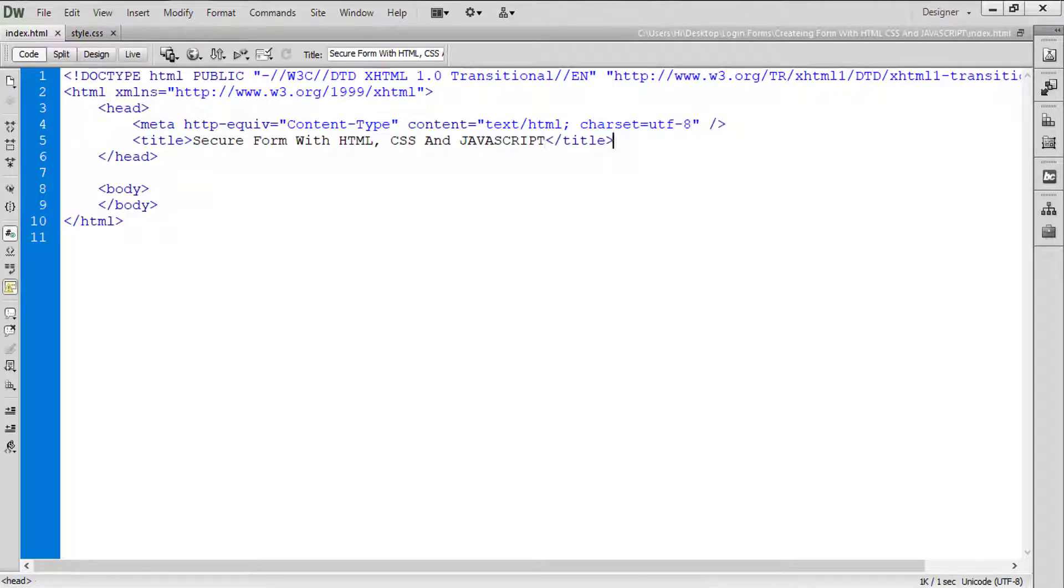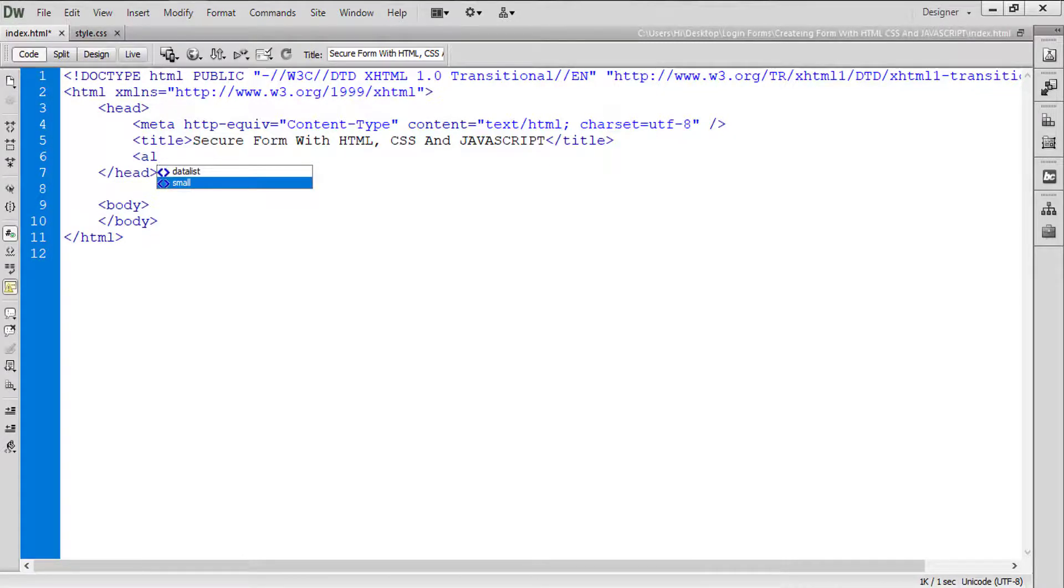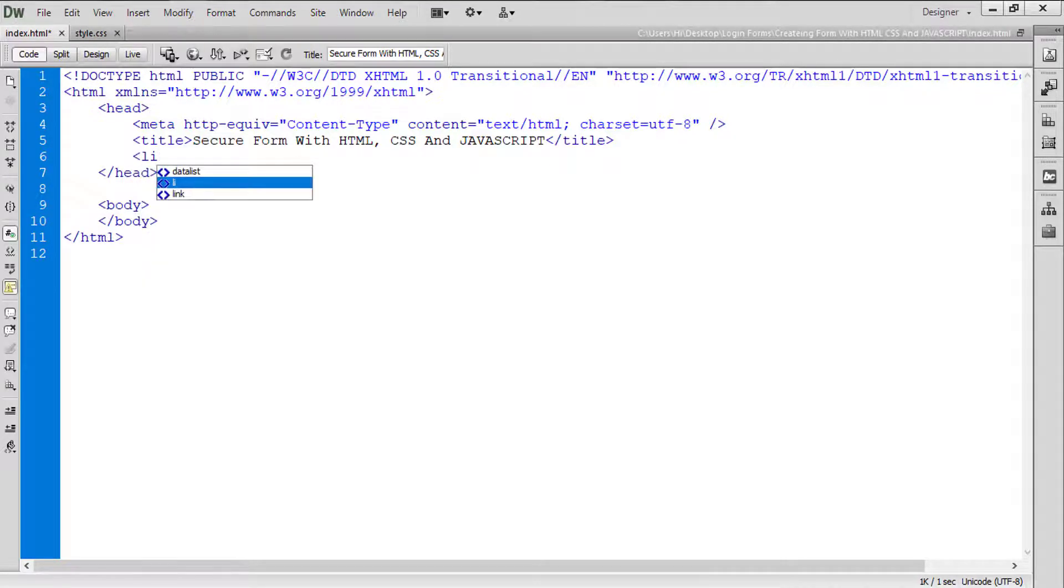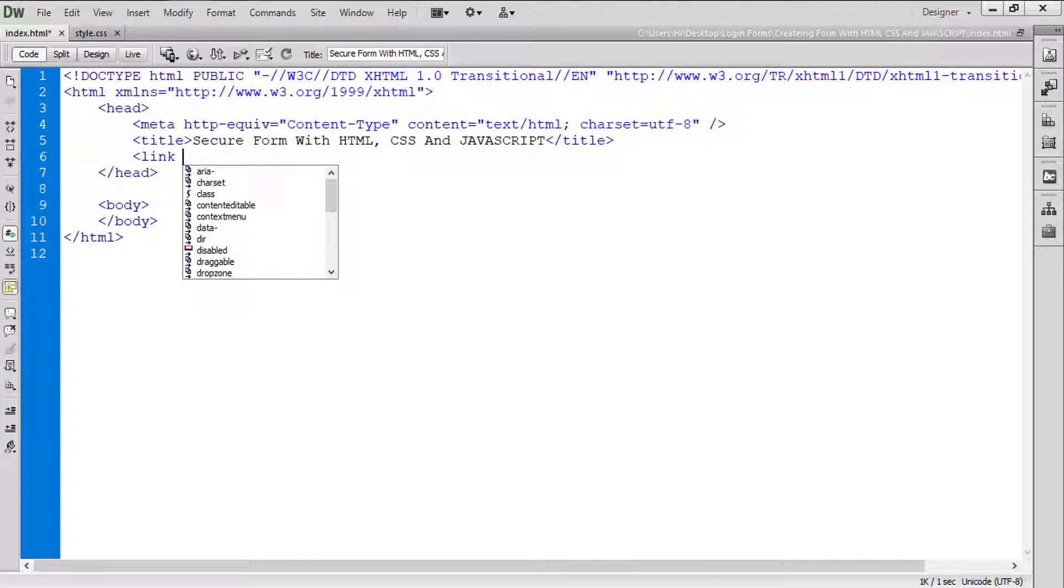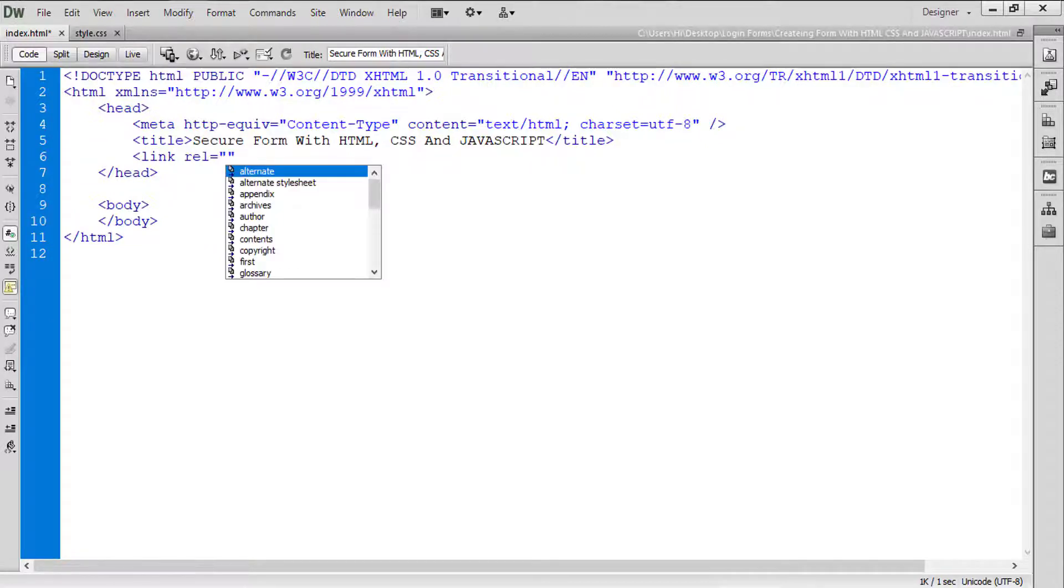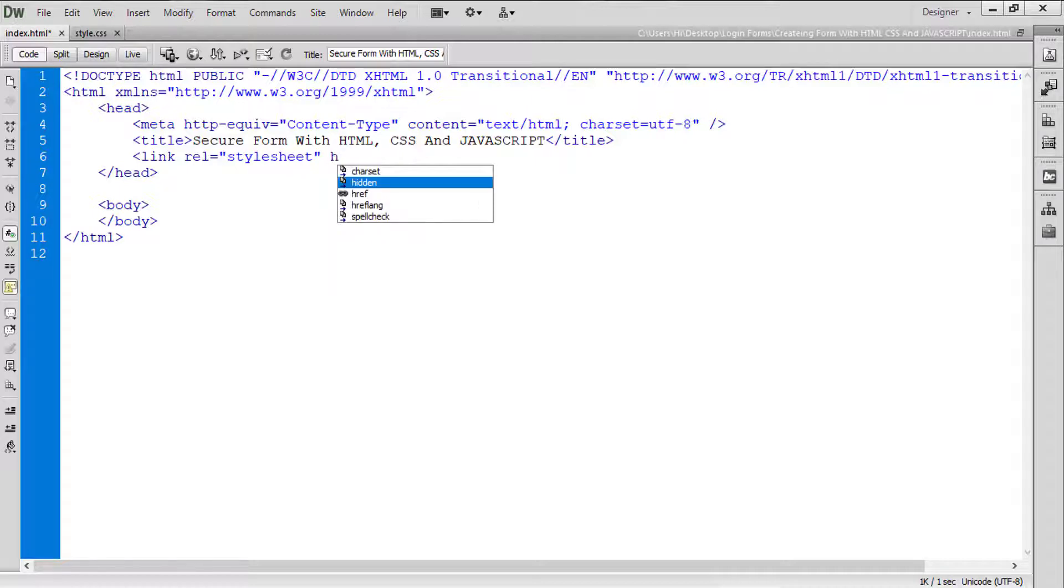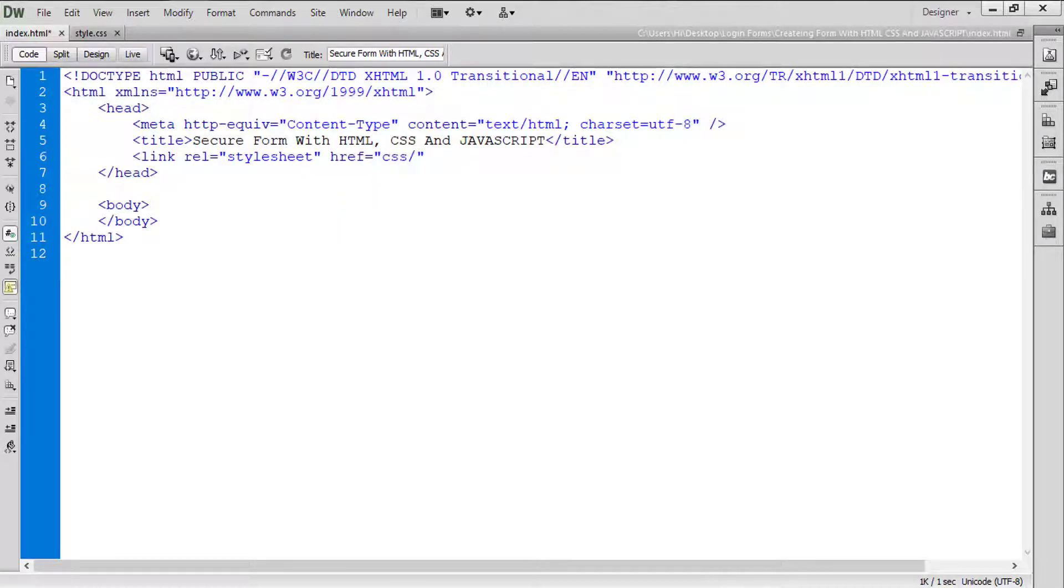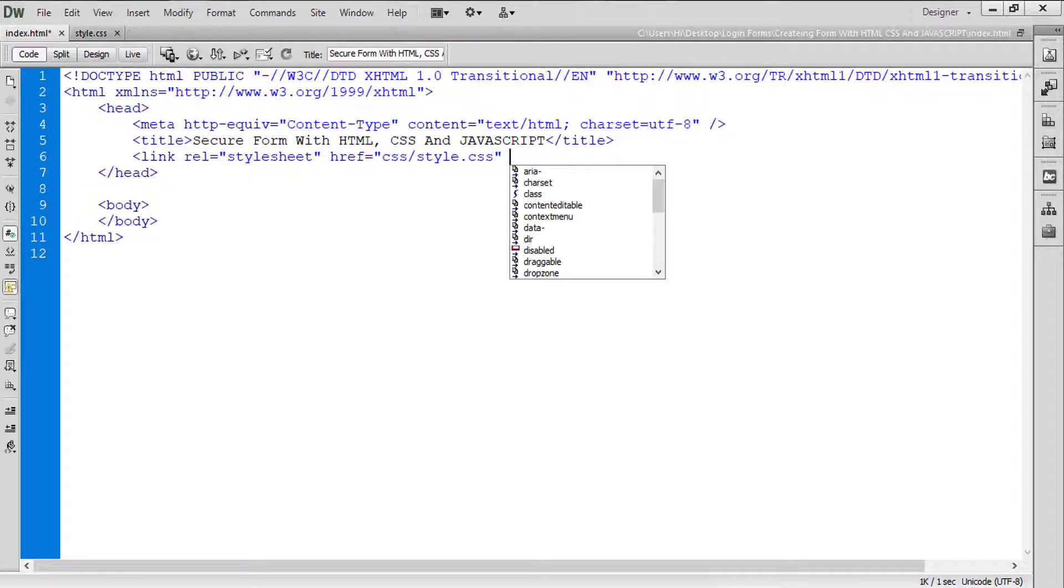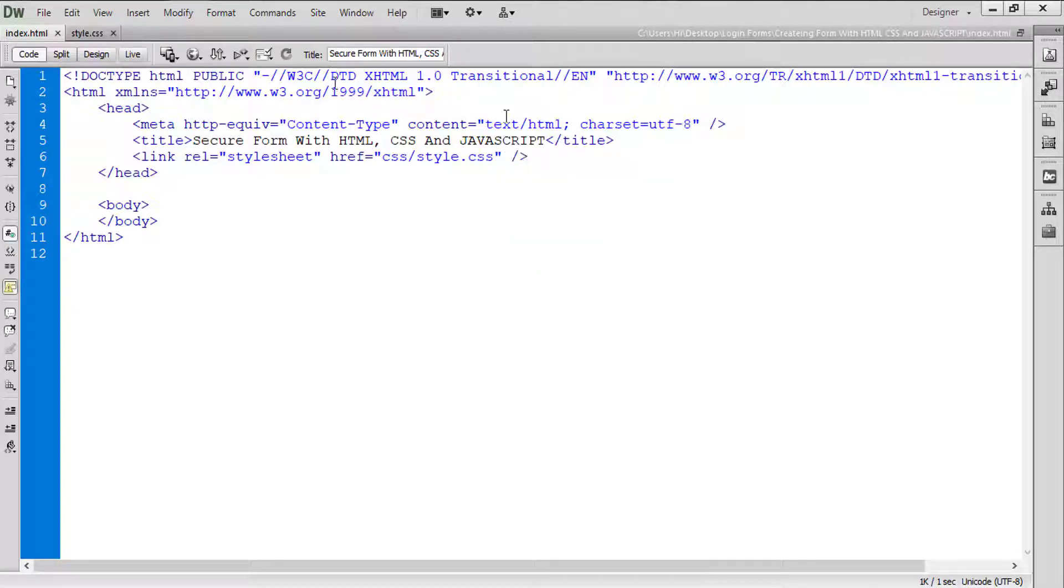Now we need to link our file into the index page. So how can we link that file? So we use link tag, we are going to use link tag here. Relation will be stylesheet and href will be CSS/style.css. Tag over.